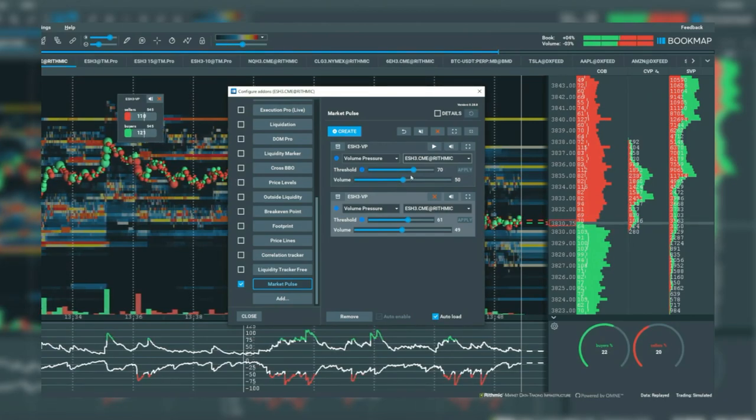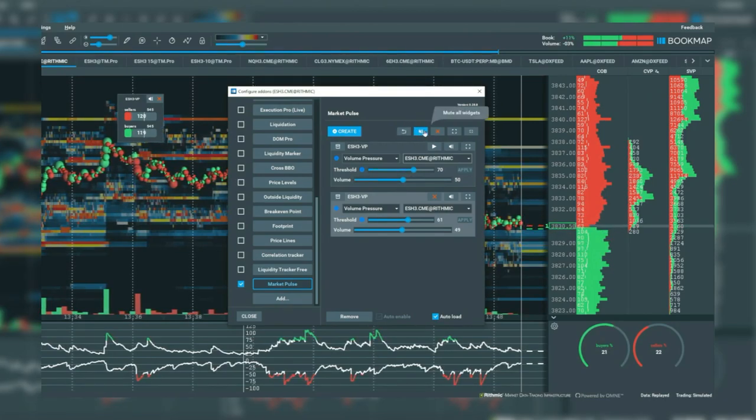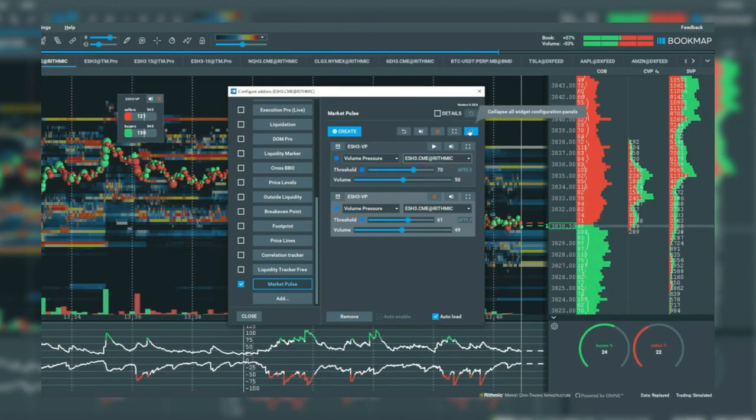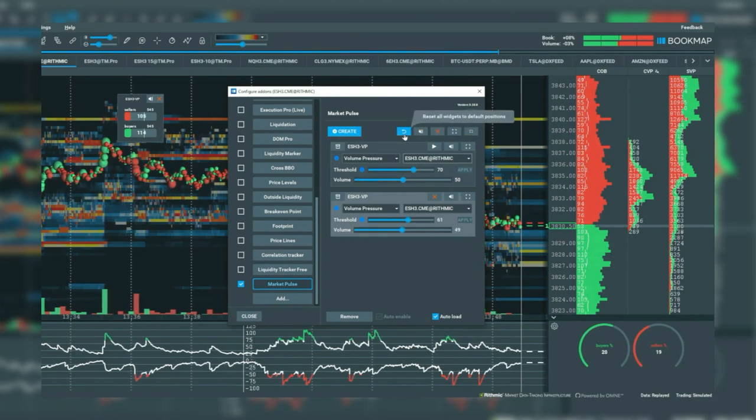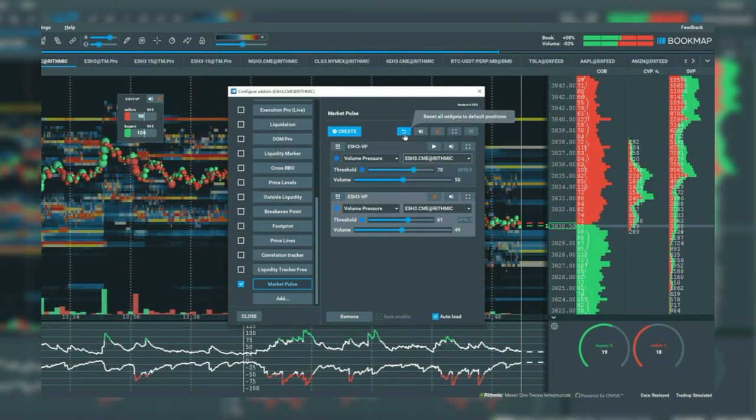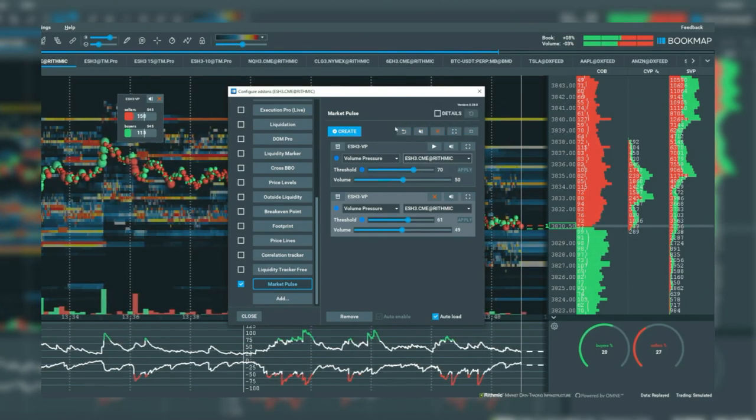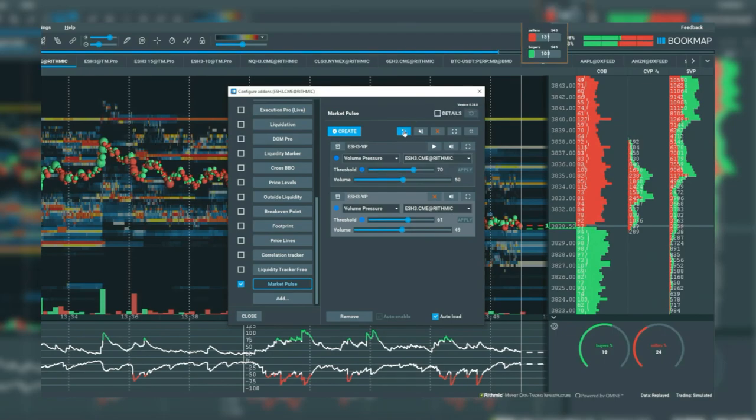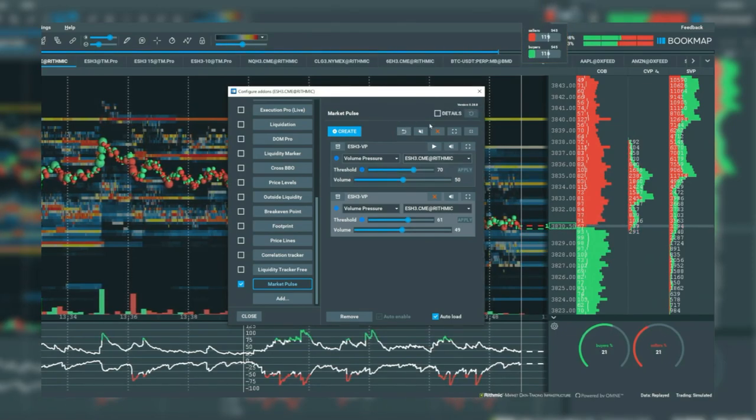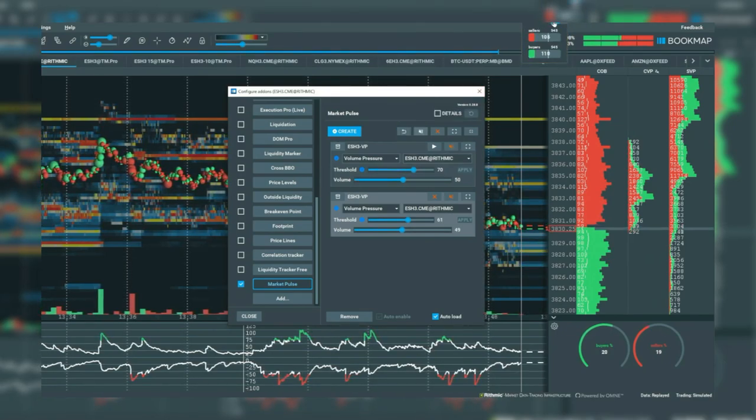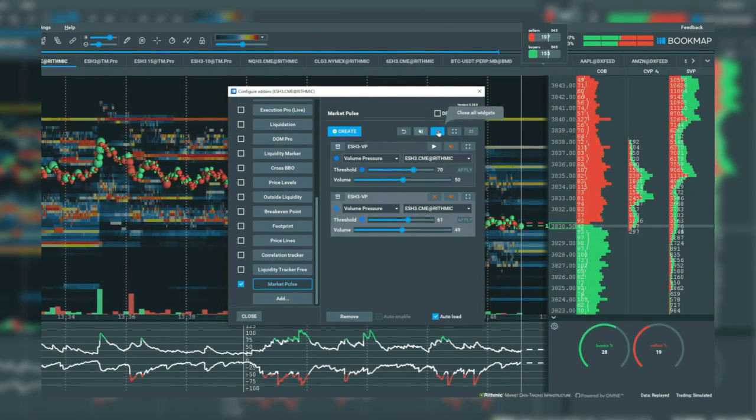Let's also cover these buttons up here. These are global buttons that work on all listed studies. You can reset the widget location, mute all widgets, close all widgets, and expand or collapse all widgets.